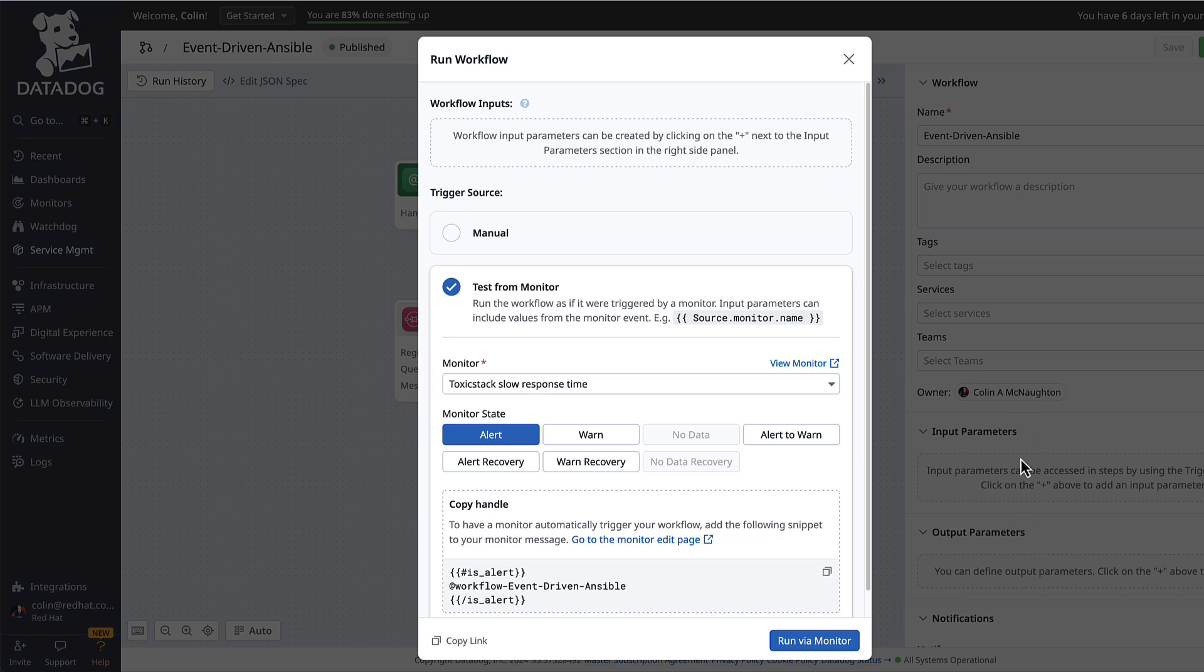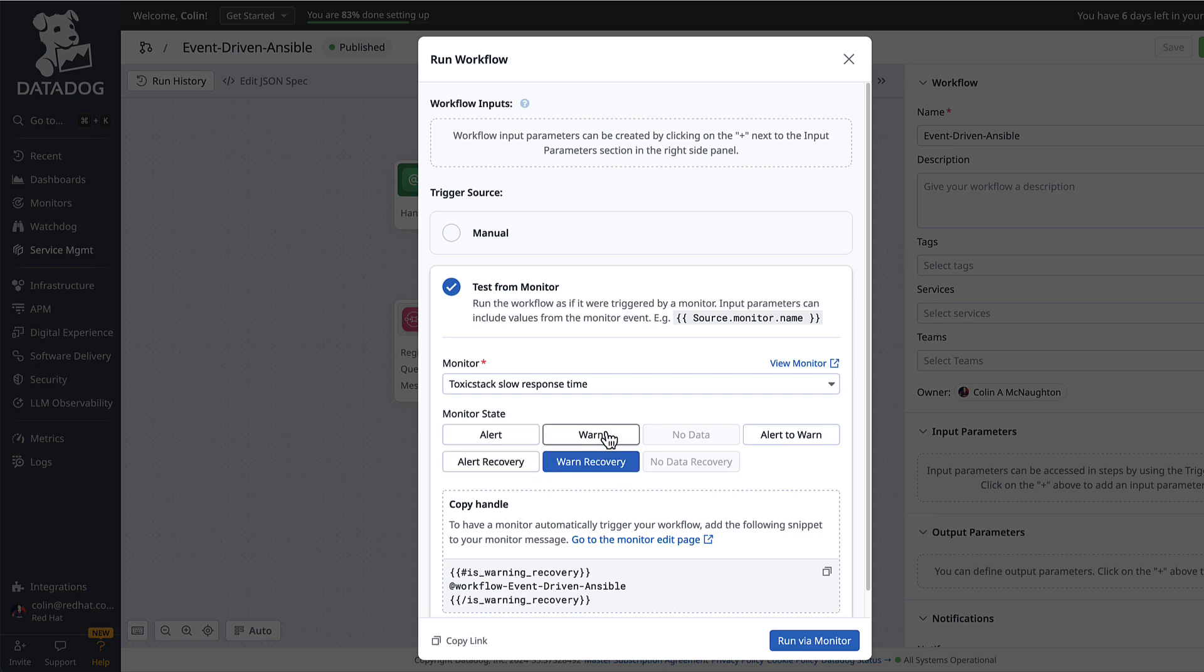...and they will be populated as if the monitor was actually in the alerting state. I can change the monitor state to alert or warn or whatever.